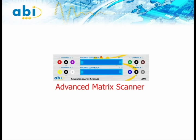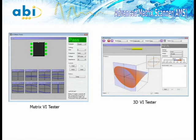The fourth module is the Advanced Matrix Scanner. The AMS module is a unique instrument capable of acquiring VI signals of components over a frequency range and under power-off conditions. Signatures can be analyzed or compared against a reference to detect leaky, damaged, inconsistent, and incorrect components, as well as short and open circuits.